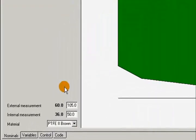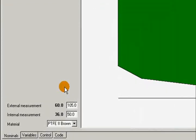As we can see, we have two input fields for the measures of the material that is going to be used to make the seal, and one box where we can select a material type. We can also see right away the four tabs that are always present in the profile: Nominals, Variables, Control and Code.